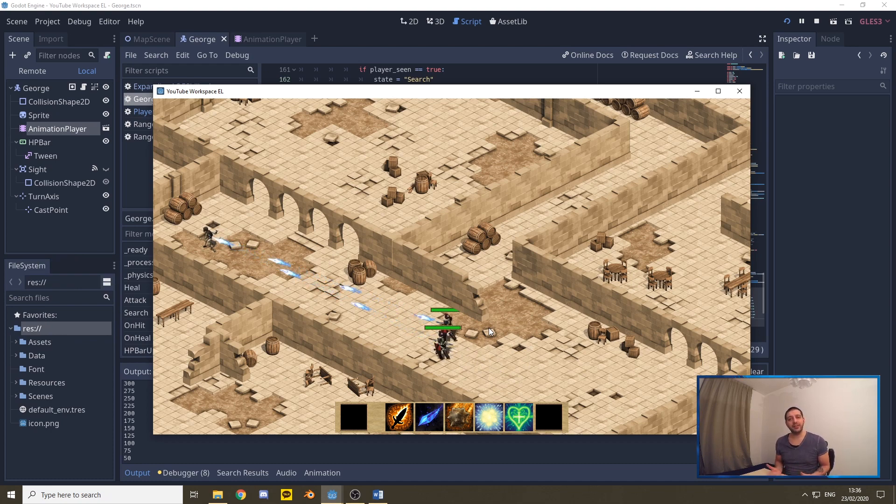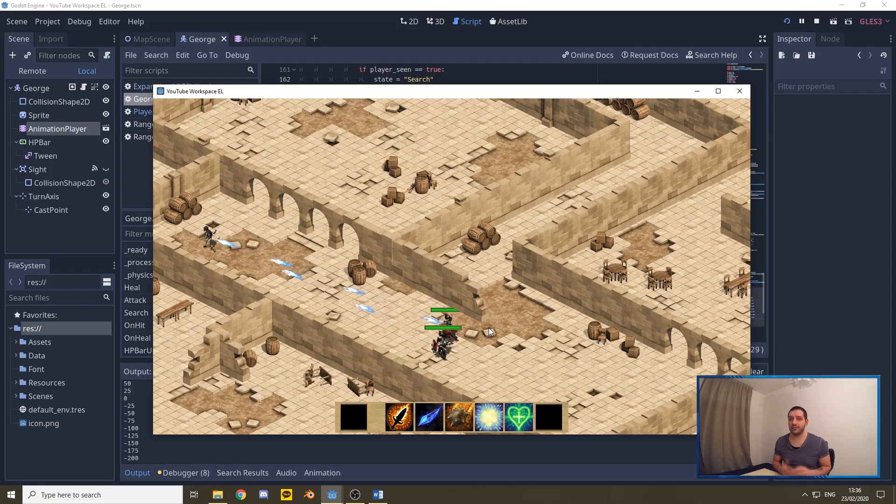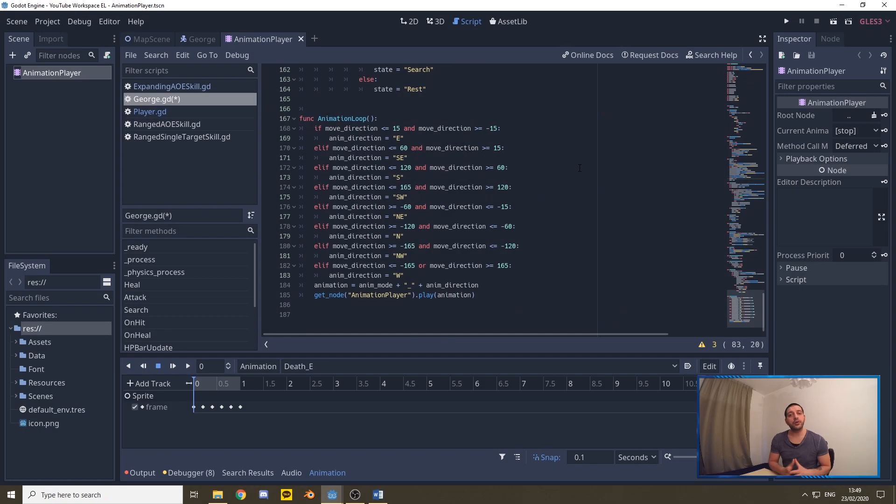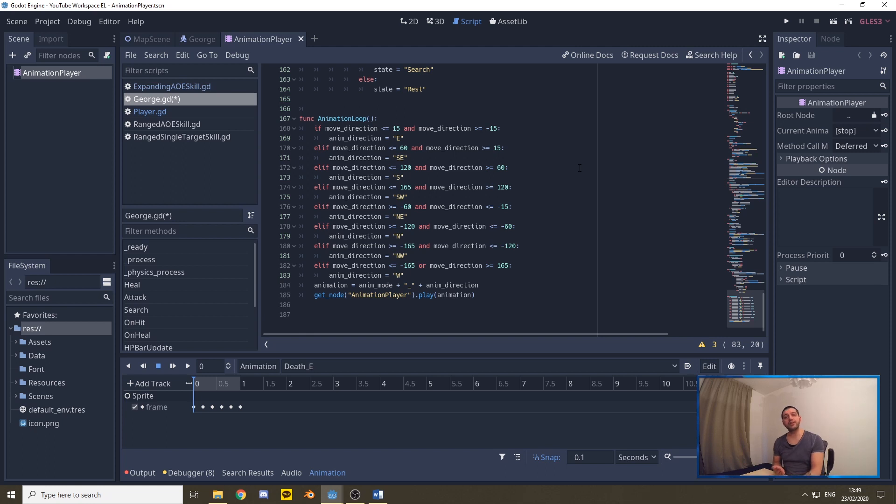Now this isn't as you can see perfect yet because now they keep walking while they're shooting and that's because we have not created a shooting animation yet to properly filter that out. So let's work on that next.